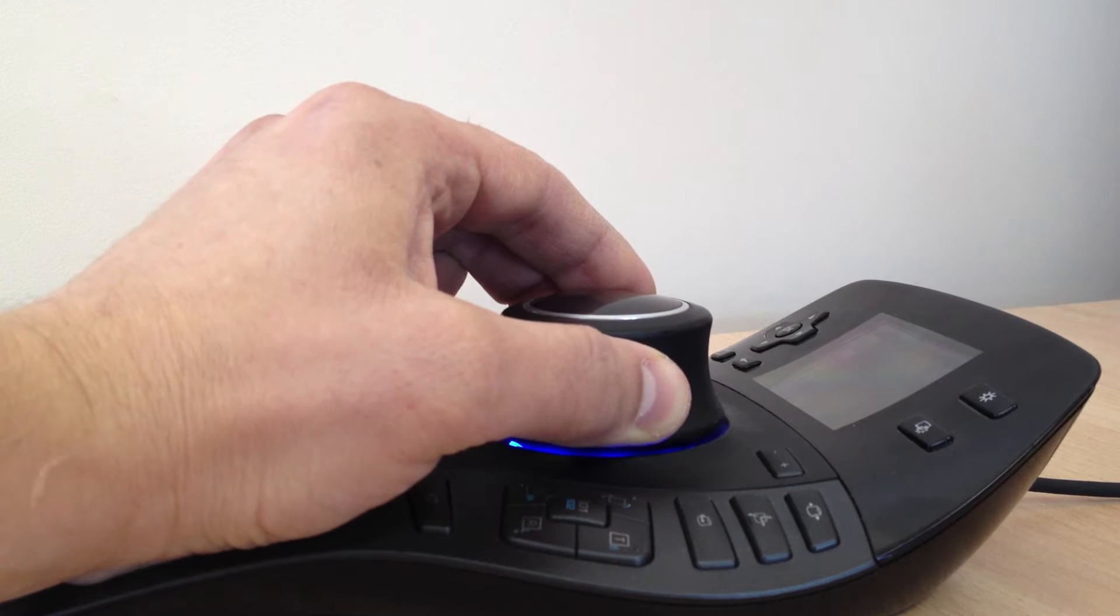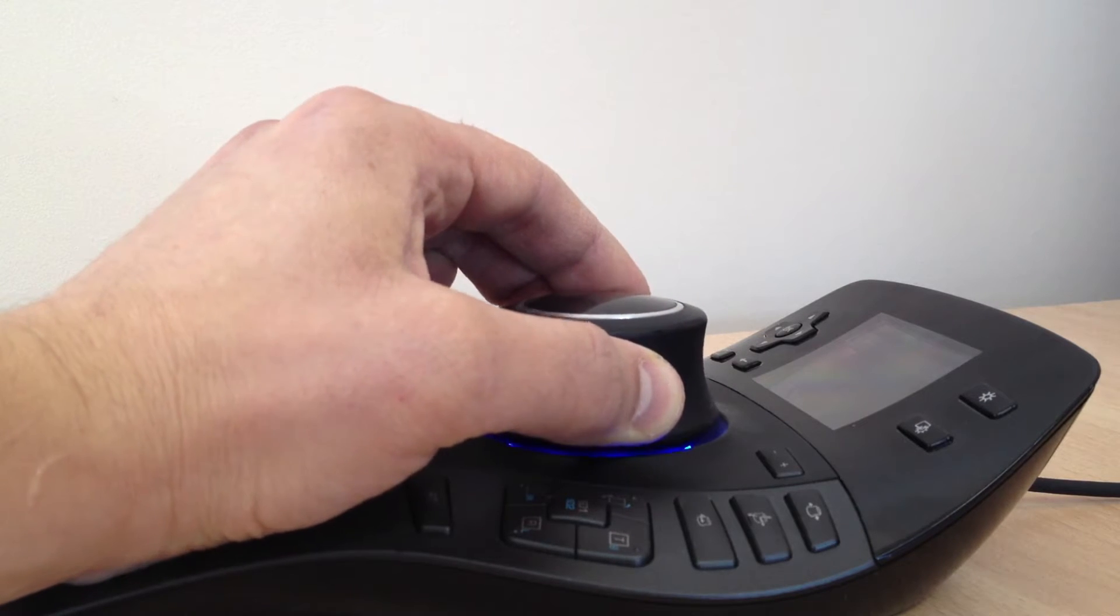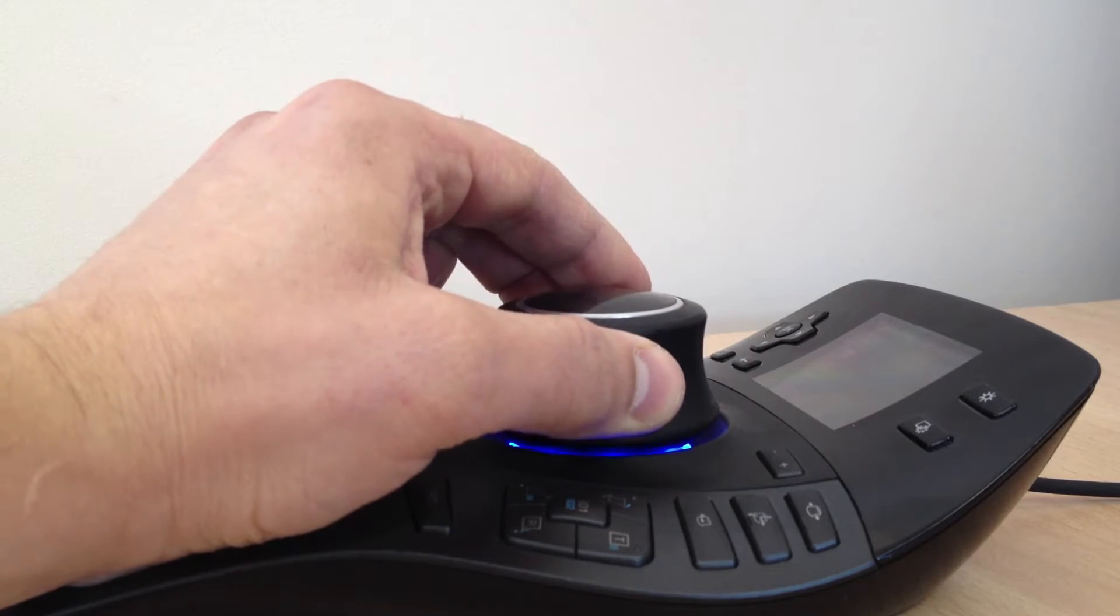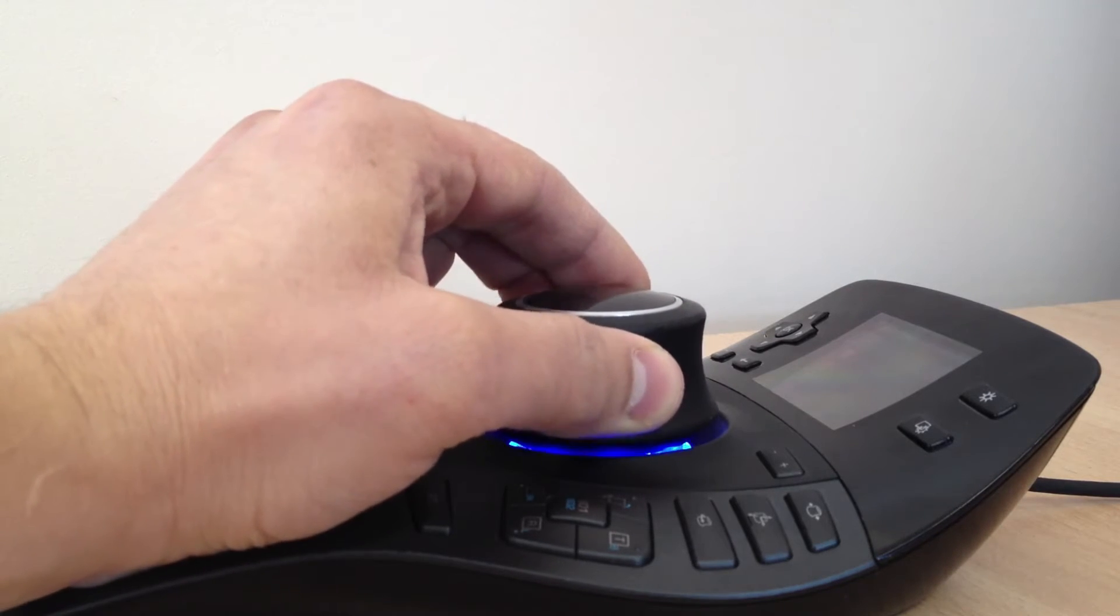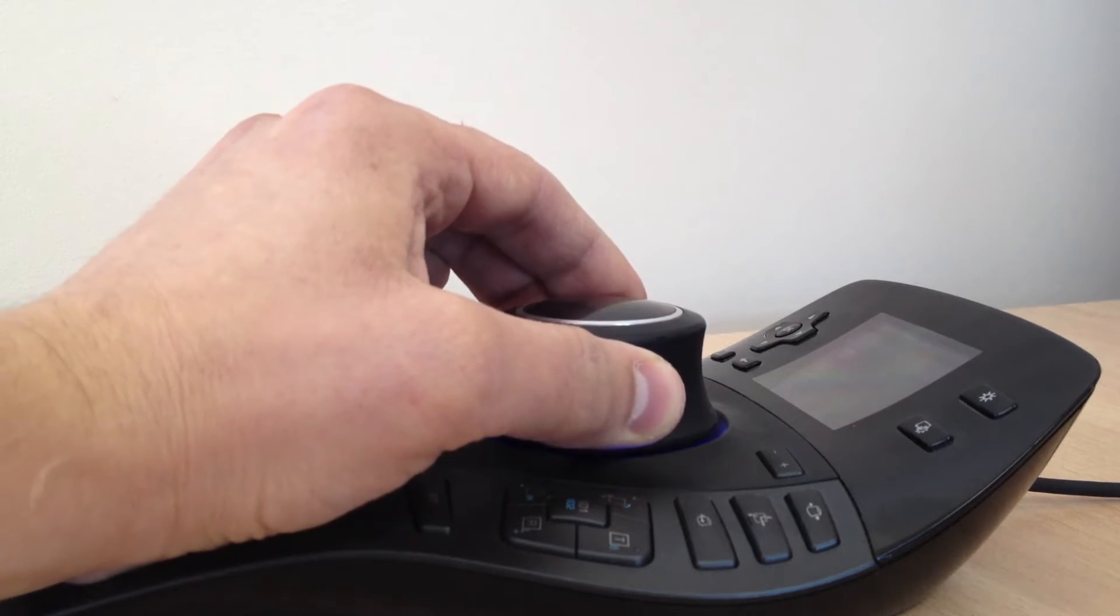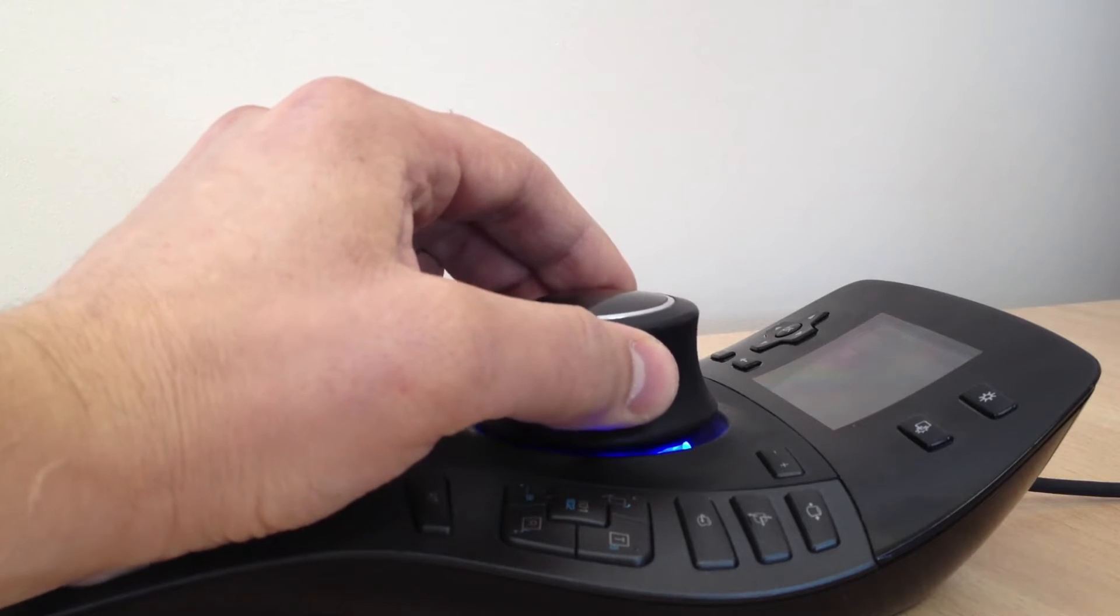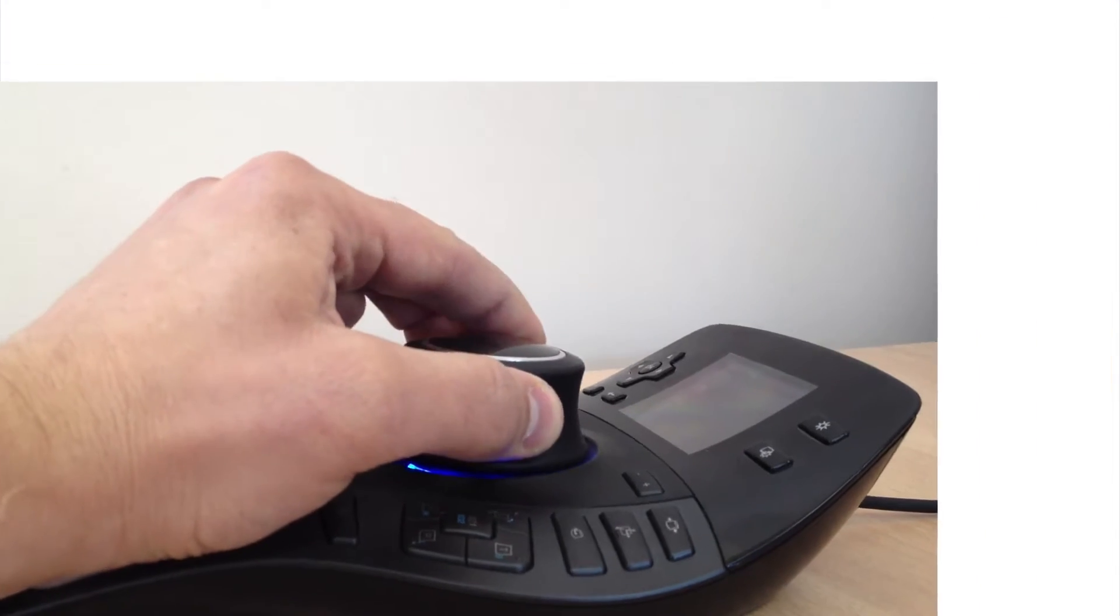To control the model on your screen, gently push, pull, twist and tilt the cap. It's like holding the 3D model in your hand.